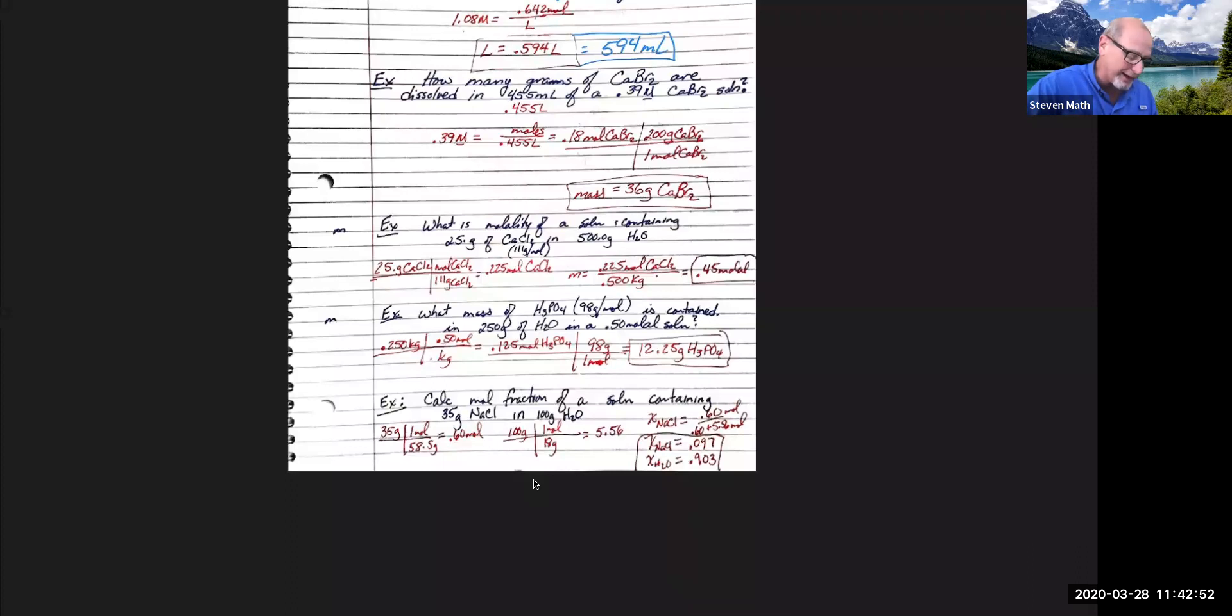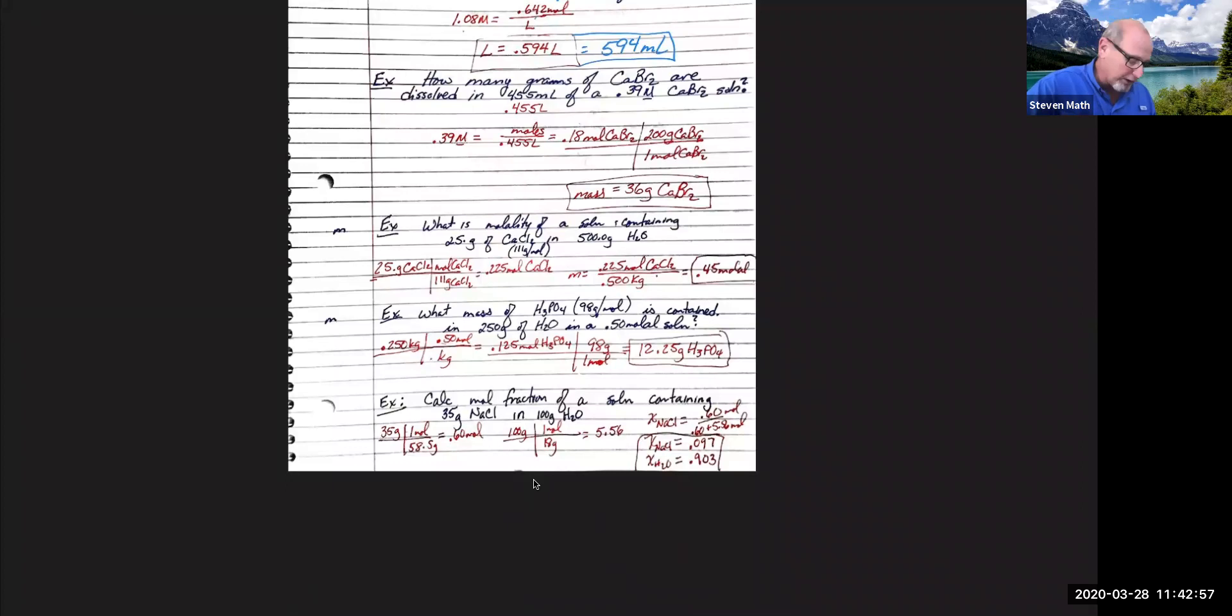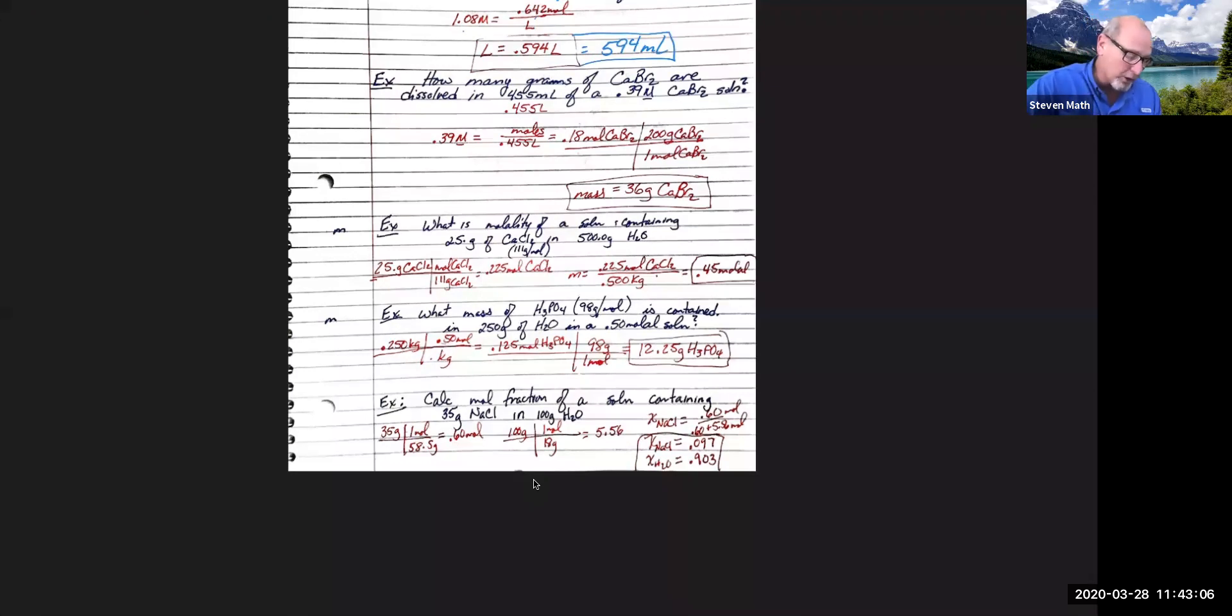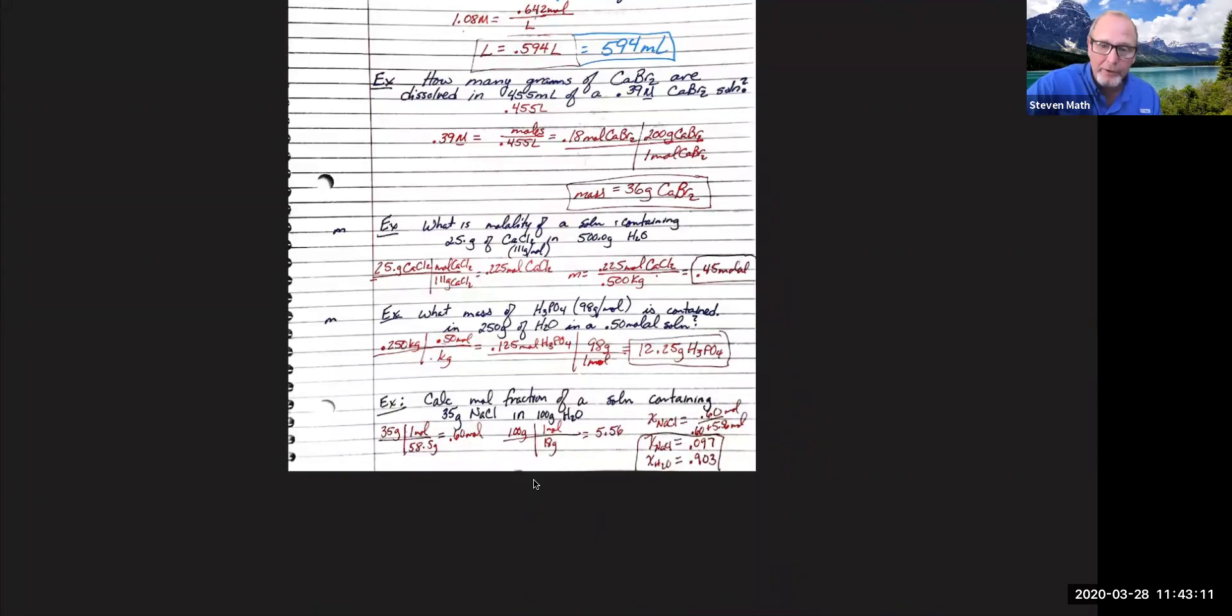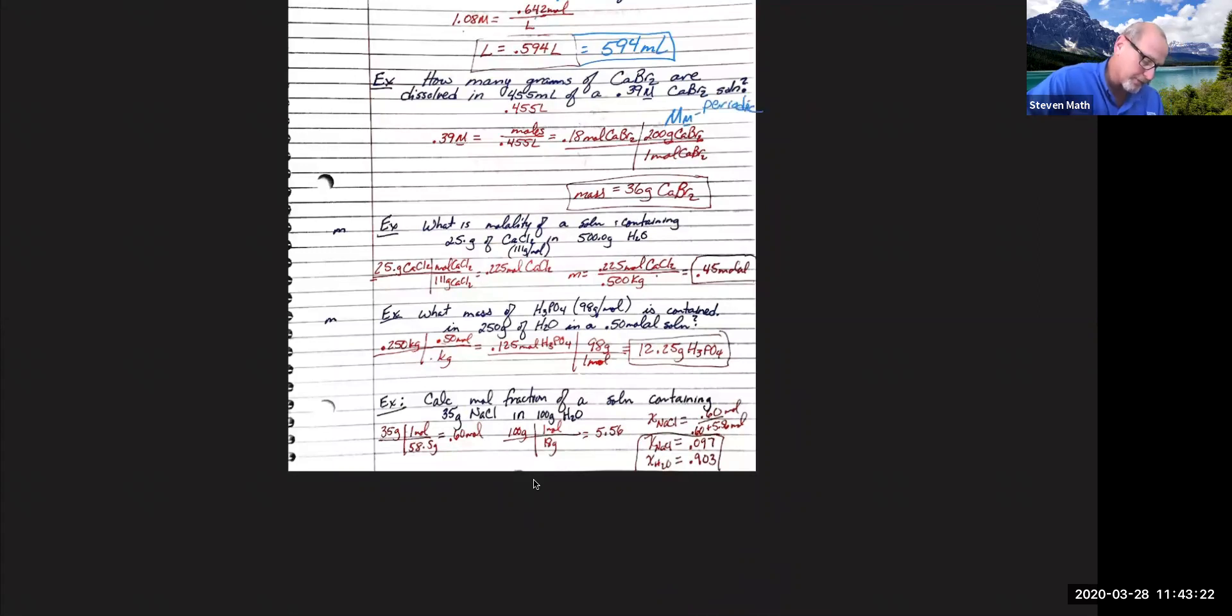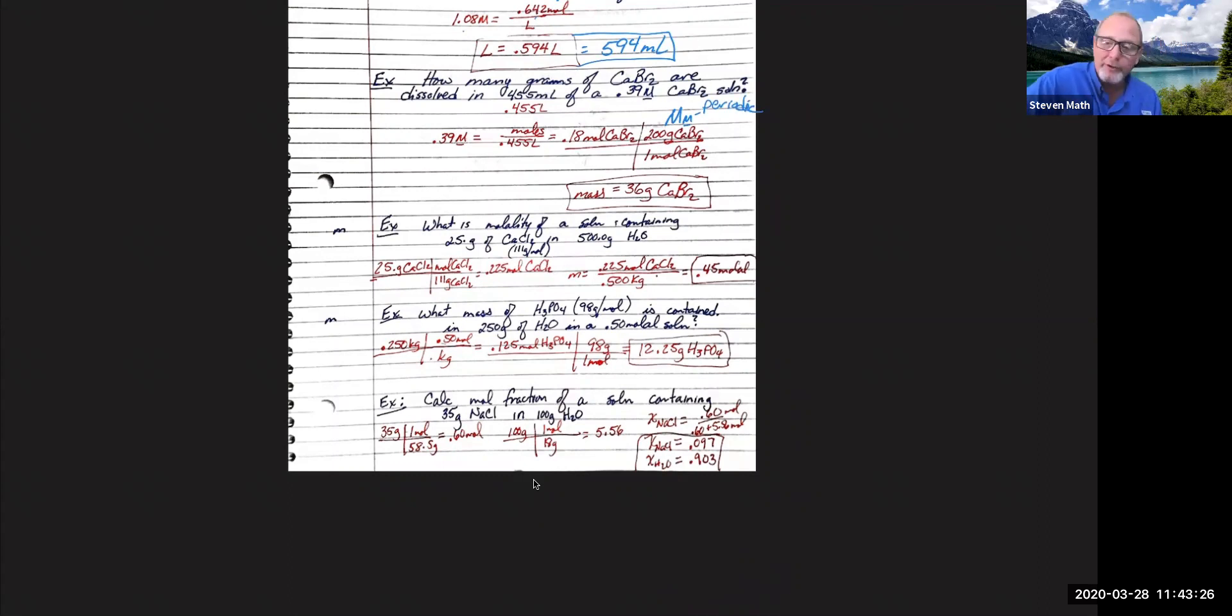0.39 equals the number of moles over 0.455. Cross multiply that and I'm going to get 0.18 moles of calcium bromide. It's a good start, but it asks us for grams. So we're going to look on the periodic table and find out that the mass of calcium bromide is 200 grams per mole. That's just the molar mass from the periodic. Multiply that out.